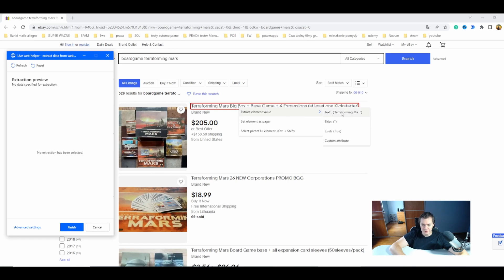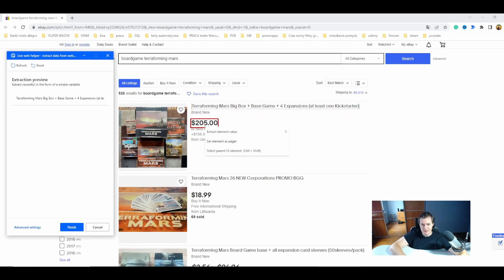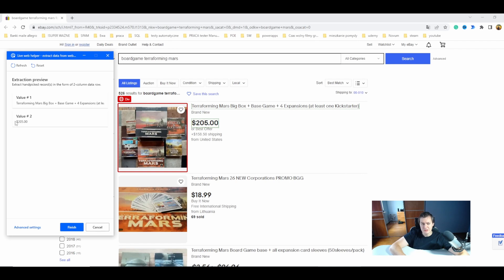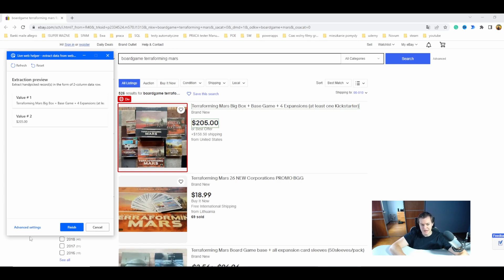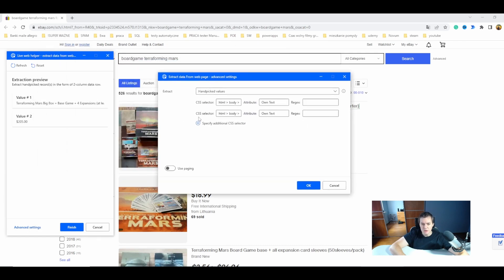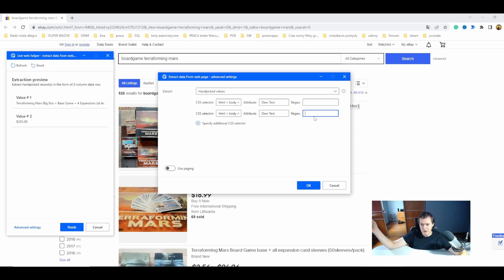First of all let's start with the title. I want to extract the element value, the text. I want to also scrape the currency here. If I would like to scrape only the value without the currency sign I can go to the advanced settings and in here you can see that we have for each of those values the CSS selector we are using and we can use regex.